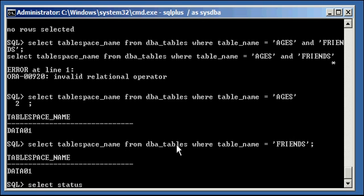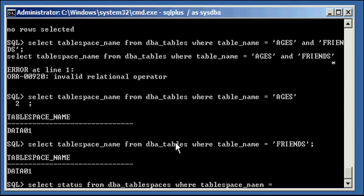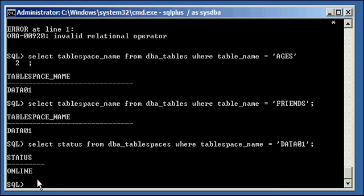And if we take a look at the status of that table space, we will see that it's online.